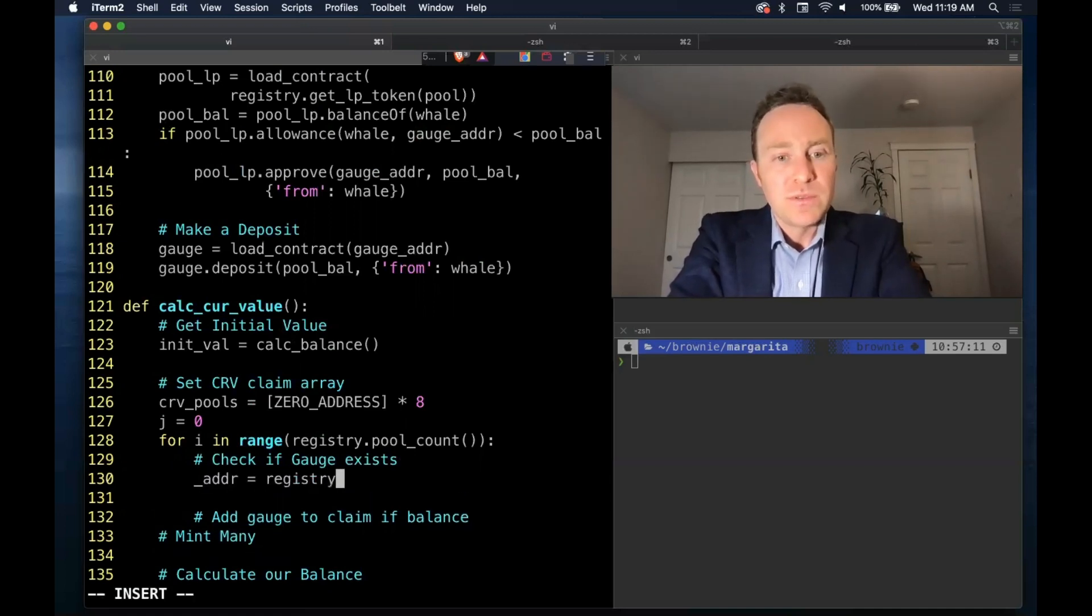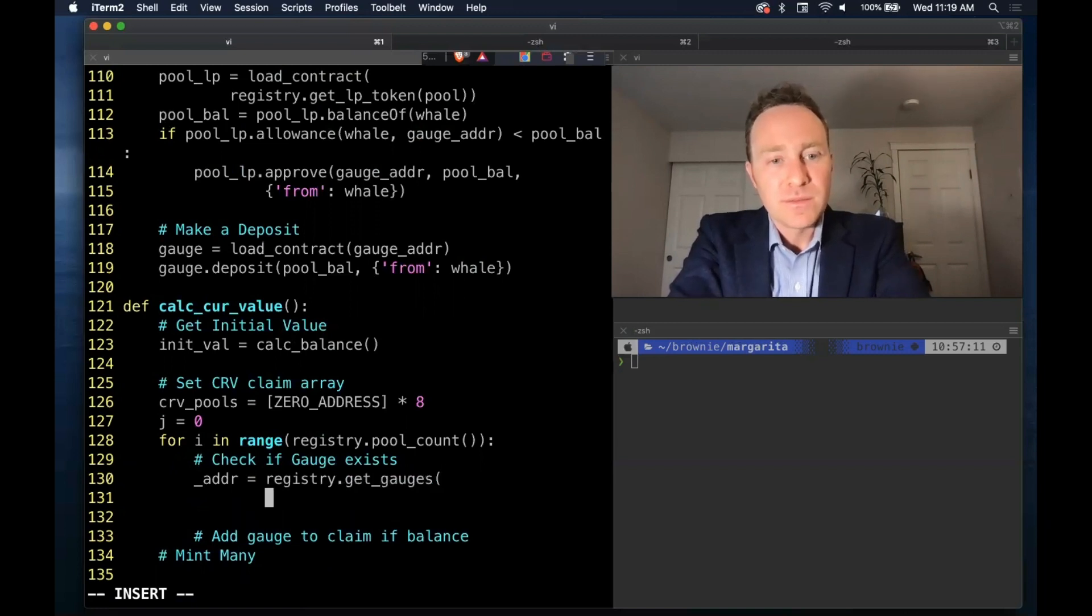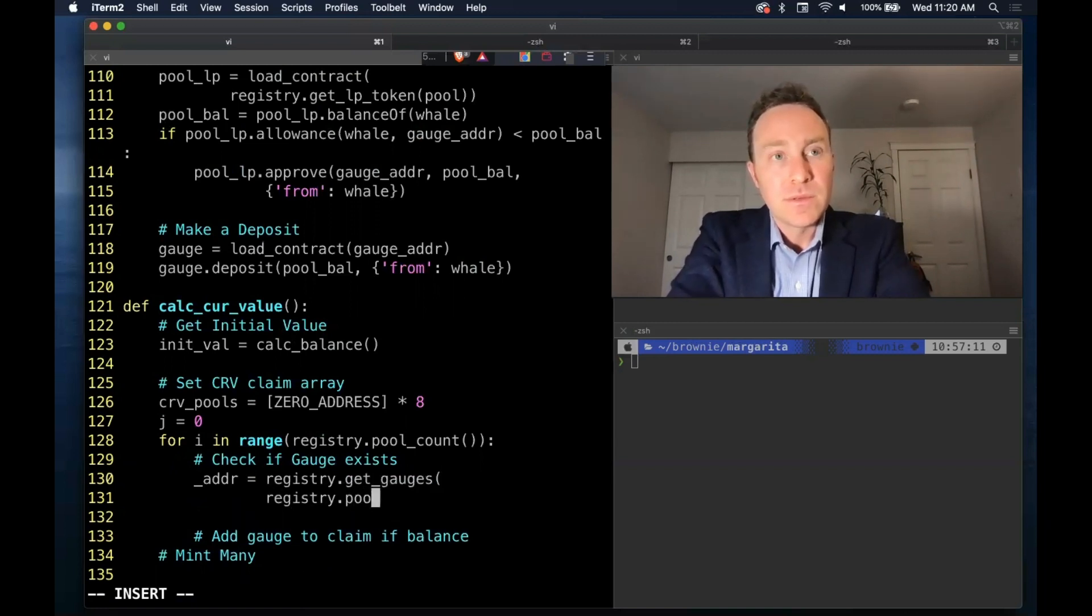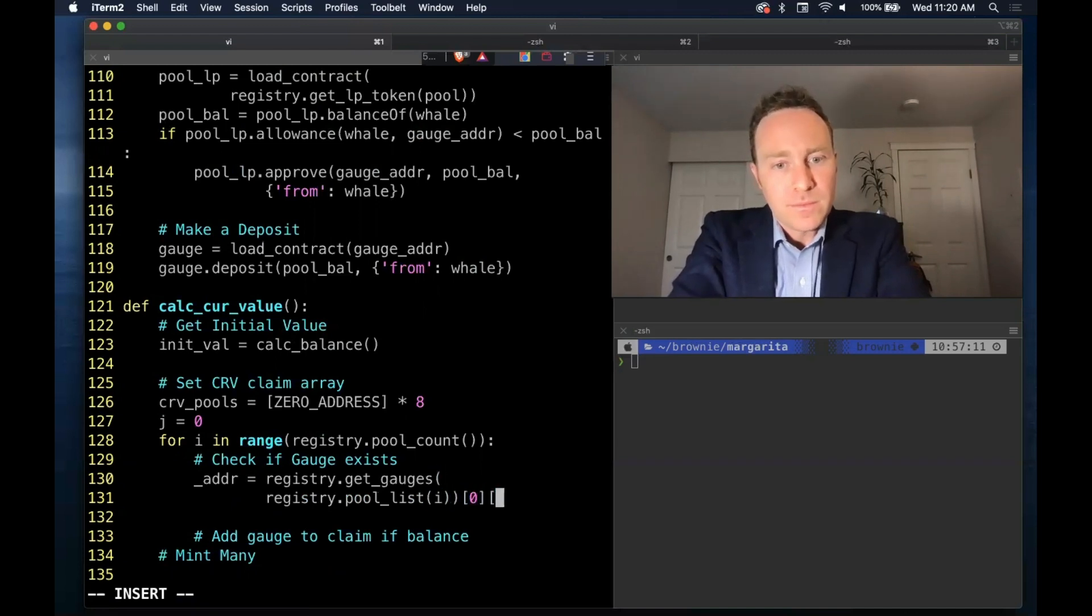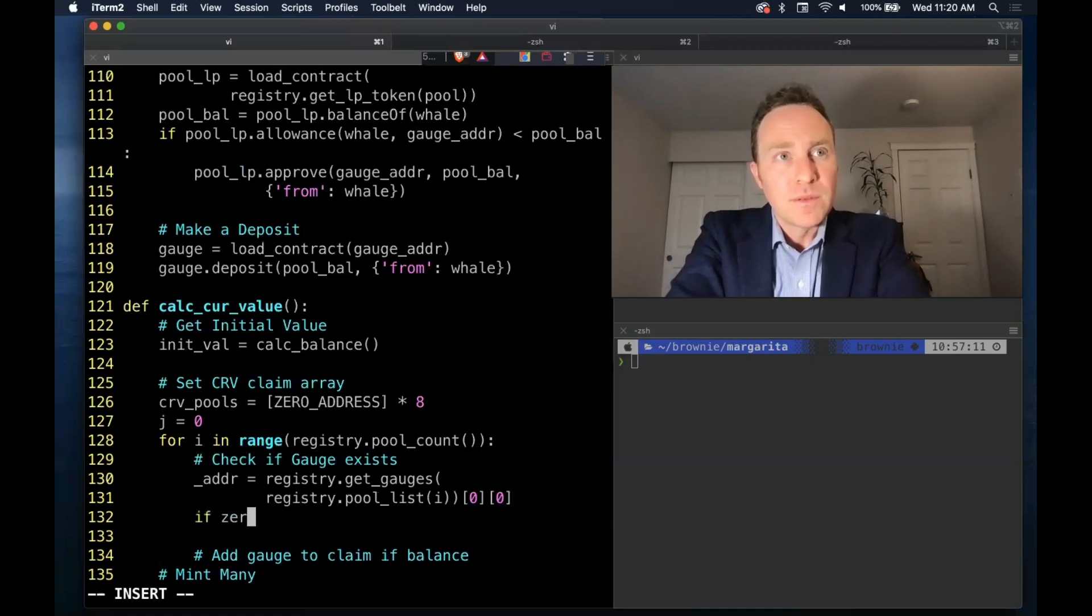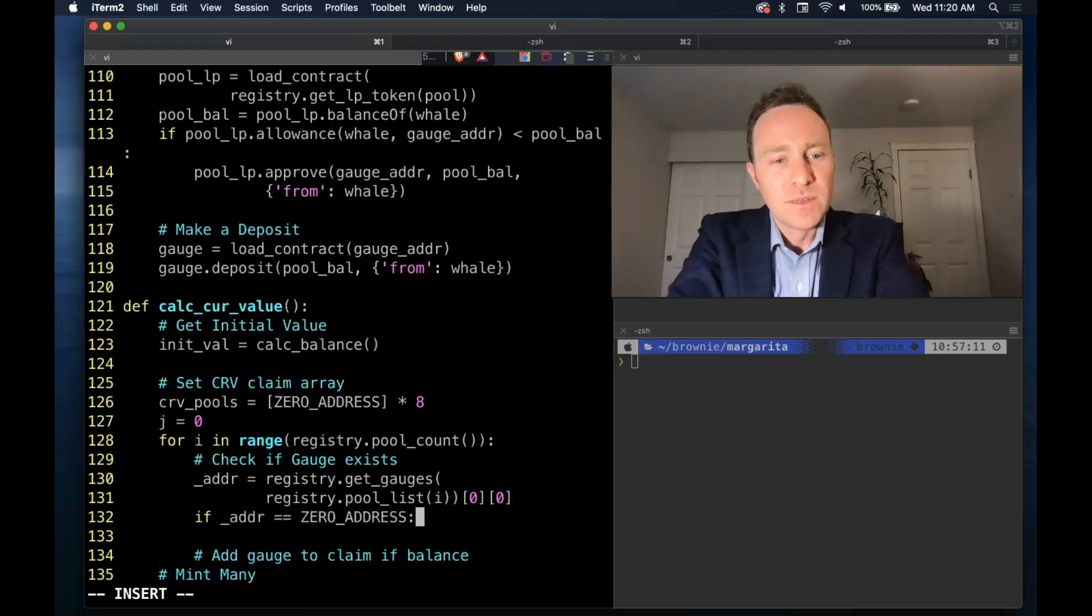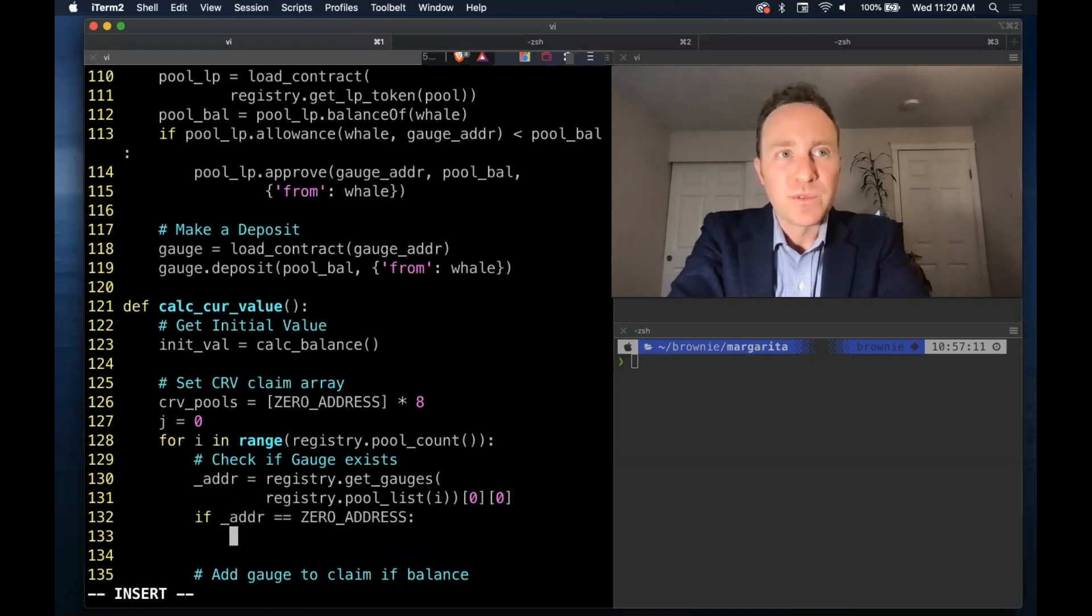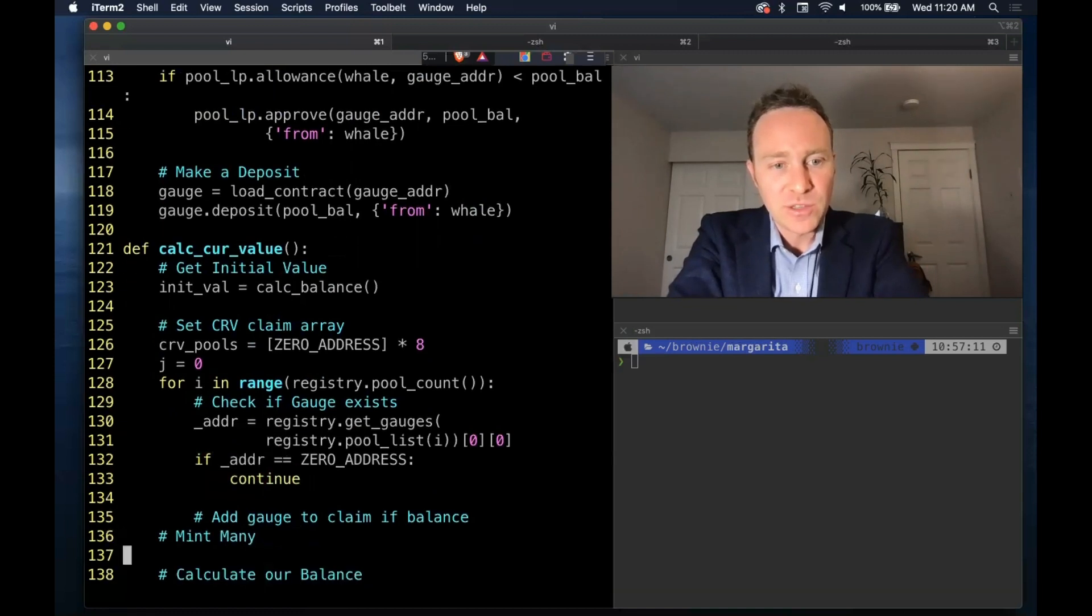Some of these pools are not blessed with rewards gauges. But in the event that they are, then we want to run the check. But if it was returning the zero address then we just continue, aka we go to the next stage of the loop.